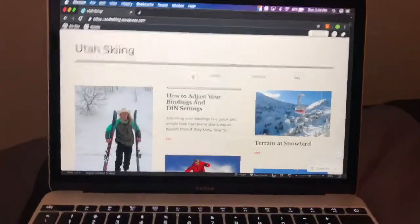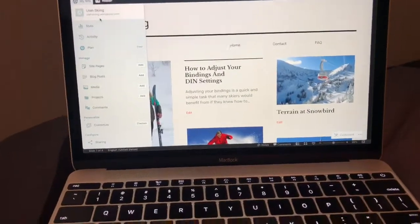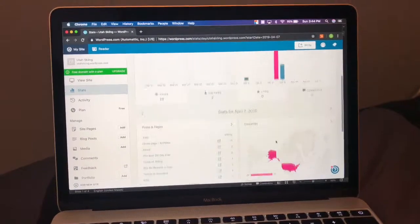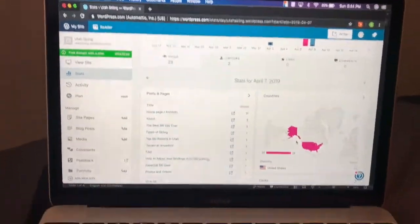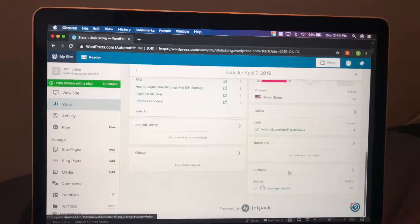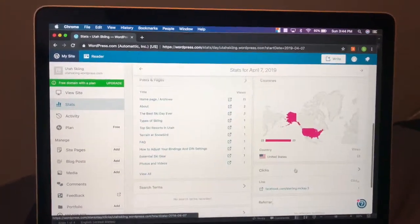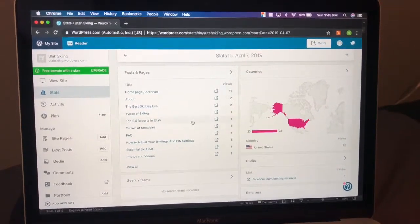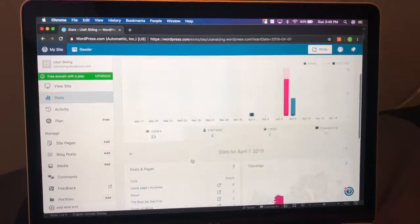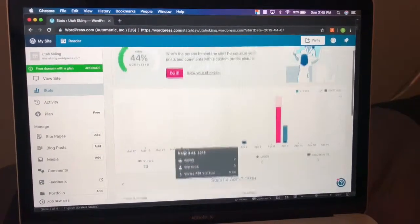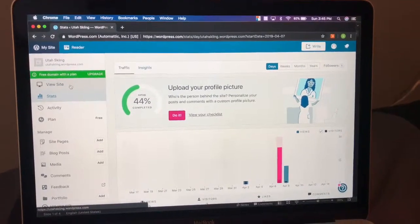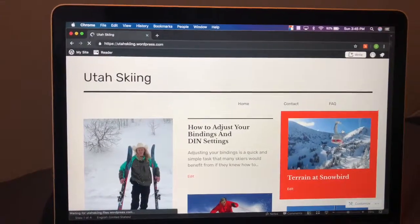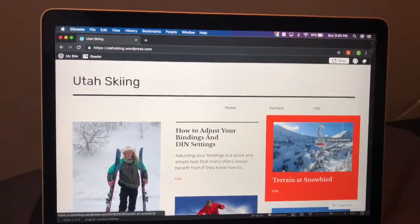I'm just going to talk about the measurable metrics real quick. Through WordPress, you're able to see what's going on and how your blog is doing. I haven't pushed to get my blog out in any way so far, but by looking at who's clicking on which posts, which ones are most popular, my visitors, my likes, and my comments, I'll be able to see how my blog is doing and know how to promote it more so I can get those numbers up.